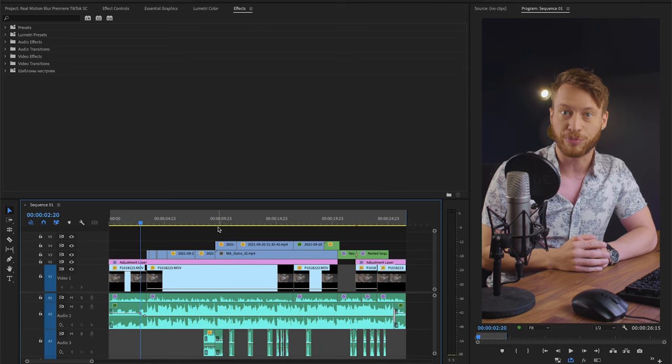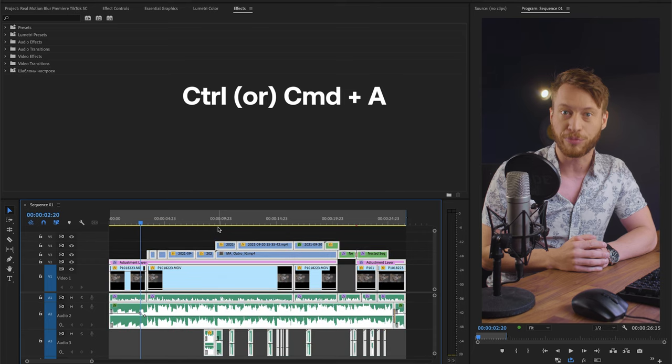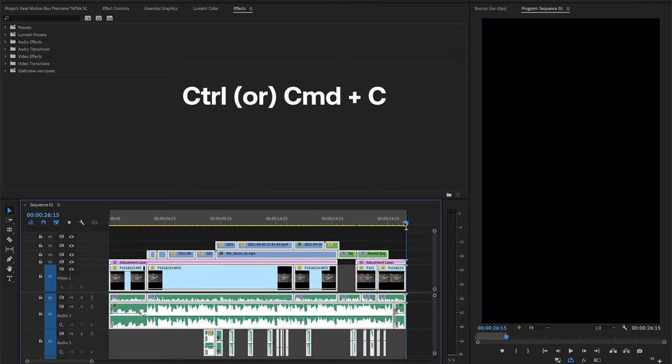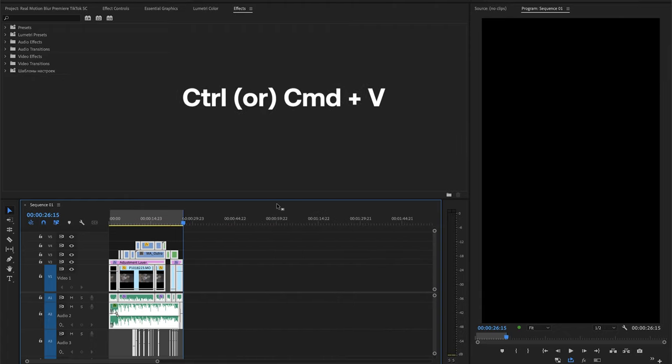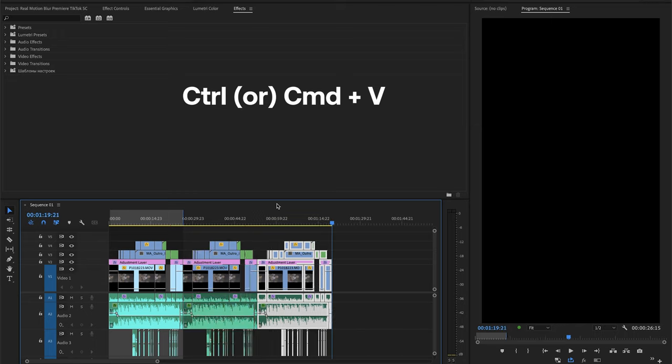Then copy it with Control or Command C, butt your playhead up to the very end of your sequence, and paste it with Control or Command V. Keep hitting it for as long as you want this loop to last for.